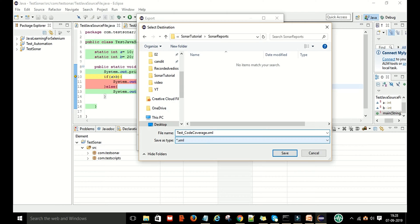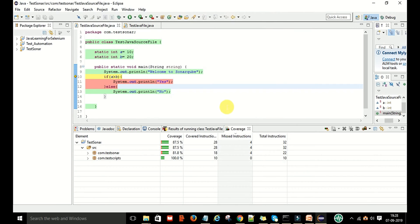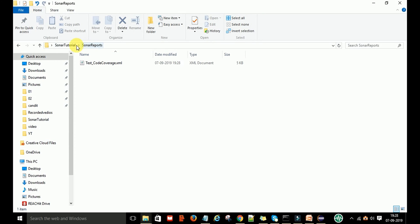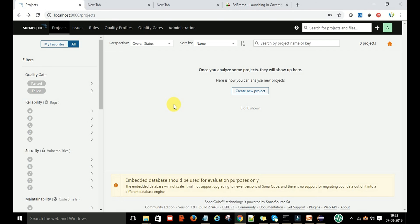Then say Save. You can see the path, and after that just click Finish. Go to the respective folder and you will see the XML report file has been generated. This XML file is very important — we will use this .xml file in the SonarQube server, which will display the coverage report in a more understandable way.